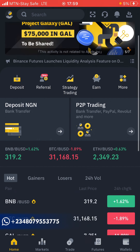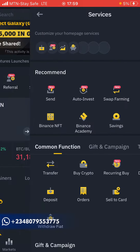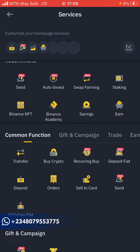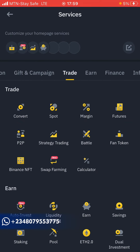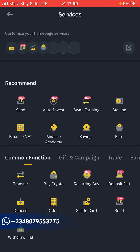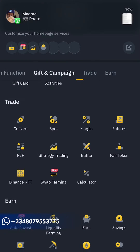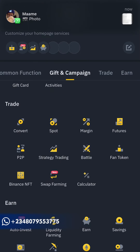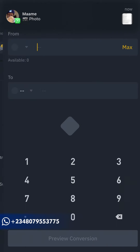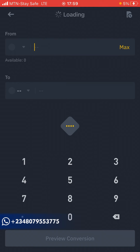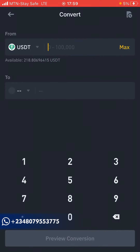After completing that, go back to the home page at the bottom. Click on More at the top. You'll see options like Deposits, Referral, Strategy Trading, and More. Click on More, and you'll see recommended tabs. Scroll down to Trade — you'll see Convert, Spot, Margin, Features, P2P. Just click on Convert.